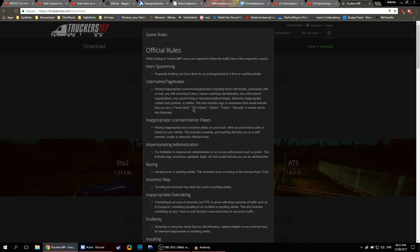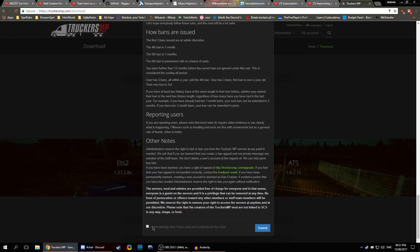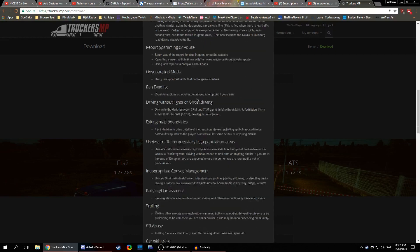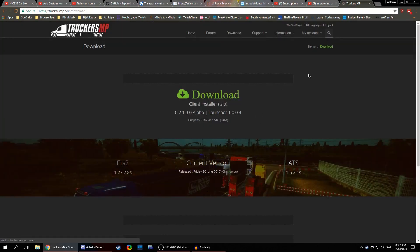Quick mention before I actually download anything — these are the in-game rules. Please do read this. I know you just want to get in and play, but you need to read it just once and then it's done. So please do that. Once you've done that, let's download it.